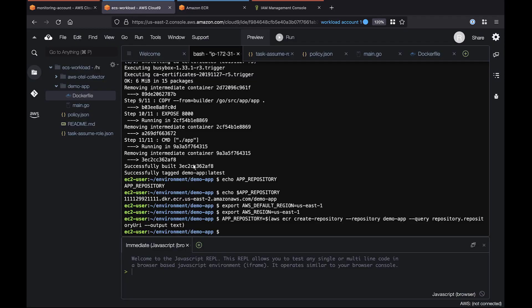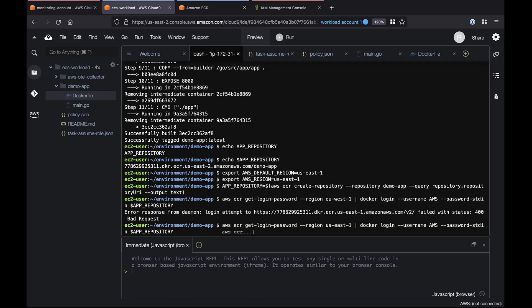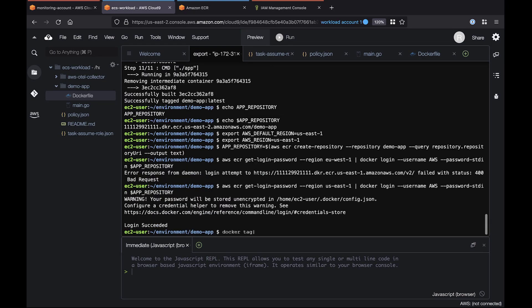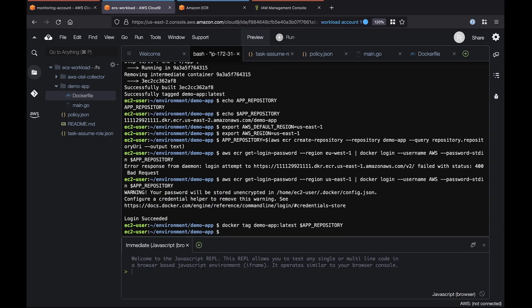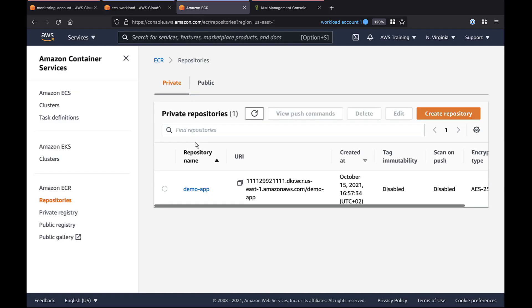Back in the workload account, let's log into the Amazon ECR repository. It's empty, so let's push the Docker image into the repository. Once the process is completed, let's check the latest version of the image in the Amazon ECR console.